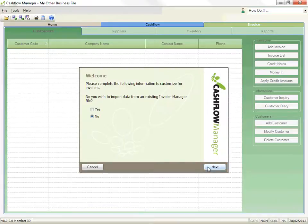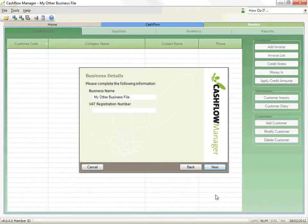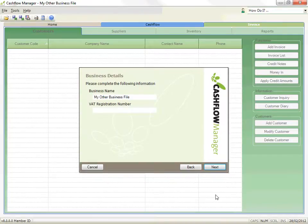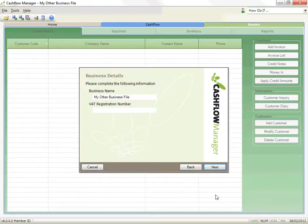Review your business name as you would like it to appear on the invoices, together with your business number if appropriate. Details recorded in other sections of the program will automatically appear, and any changes will appear across the whole program. Click on Next to continue.